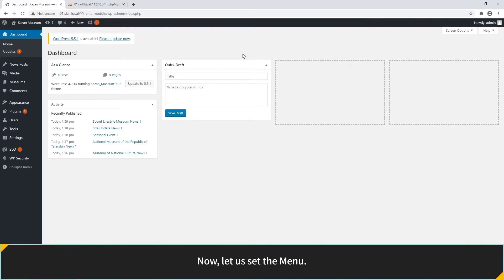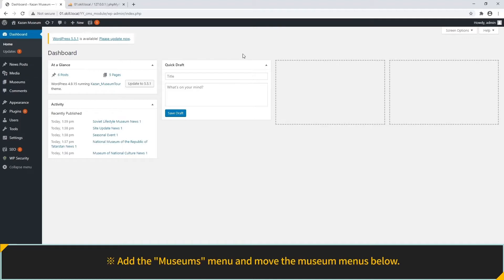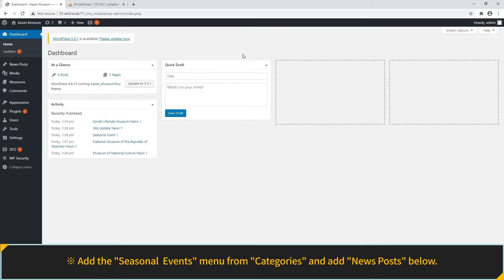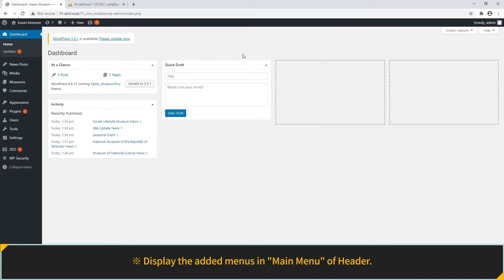Let's set the menu from now on. Add the Museums menu and move the Museum menus to the bottom. Add the Seasonal Events menu from Categories and add News Posts below. Then display the added menus in the Main folder of the Header.